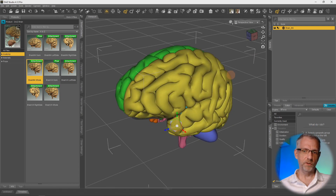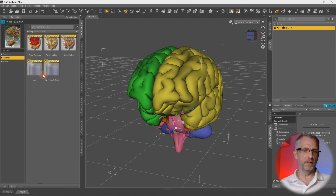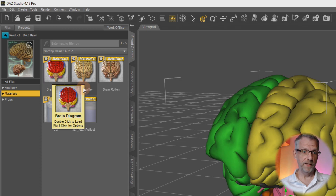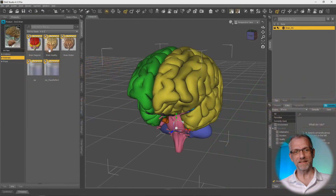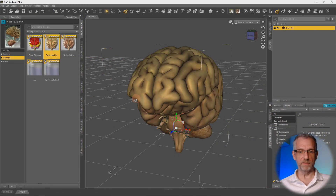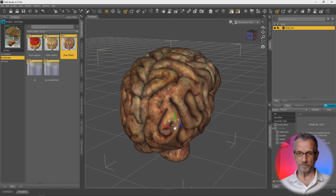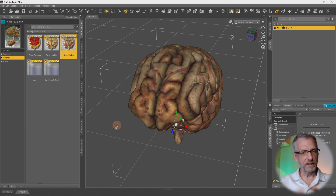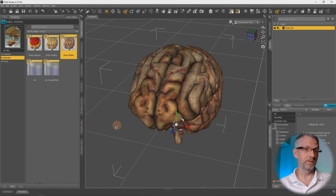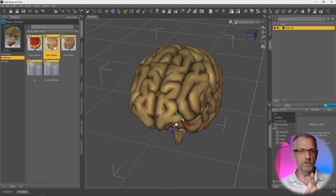It comes up with a default material for illustrative purposes to see what part of the brain is where, but it comes with a few other materials: the Diagram, the Healthy Brain, and the Rotten Brain. There's also a jar into which the brain could fit if you pick up that product from the DAZ marketplace. So maybe you're working on something where you'd like to illustrate the progress of the brain going from completely healthy to completely rotten over three, five, or ten images or even an animation - that is exactly where we can use a geoshell to blend the healthy material into the rotten material.